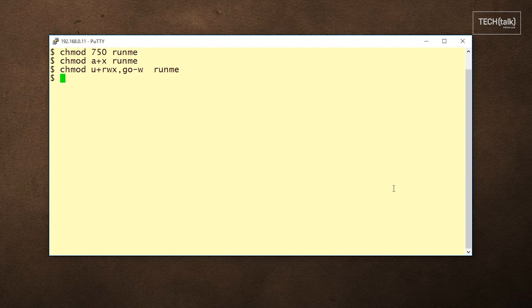Which way of using chmod really depends on what you're trying to do and how comfortable you are thinking in octal. Well, that's your Linux tip for today.